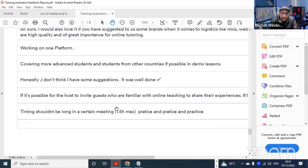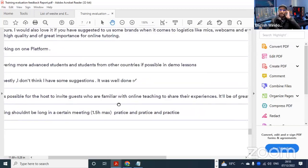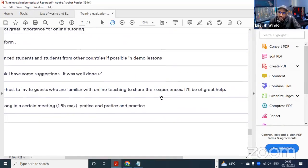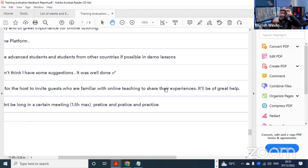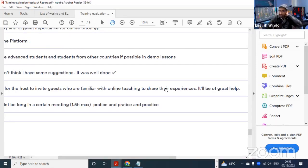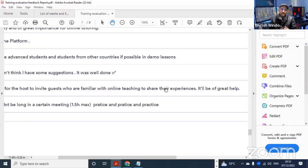Another suggestion: if it's possible for the host to invite guests who are familiar with online teaching to share their experience, it will be a great help. That's a good suggestion. I had planned this - in the registration form there was a question about how many years you've taught online. We had scheduled an interview with Ibrahim Al-Bukhari to share his experience regarding teaching online.